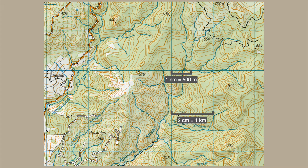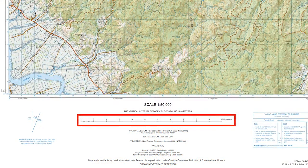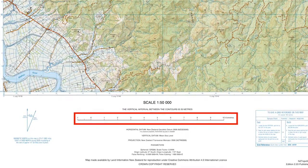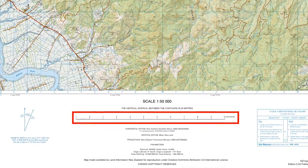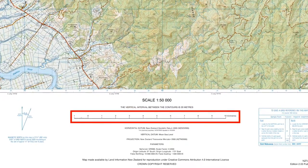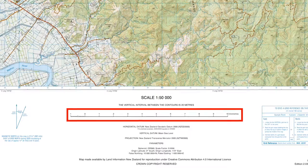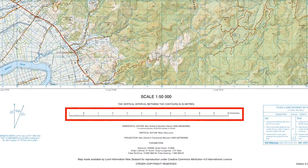To find a distance between two points, simply measure between the points and compare it to the given scale. If the area to be navigated is not in a straight line, a piece of string can be used and placed against the scale.